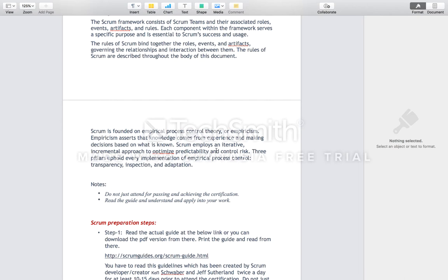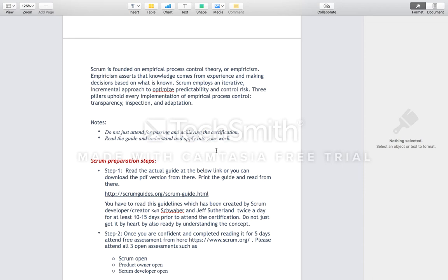The best tip is that you should not just memorize the guidelines, but rather conceptualize the Scrum Guide to adopt the Scrum skills. Please do not appear for this exam just to pass it — you should learn it, earn it, and apply it to your different projects.